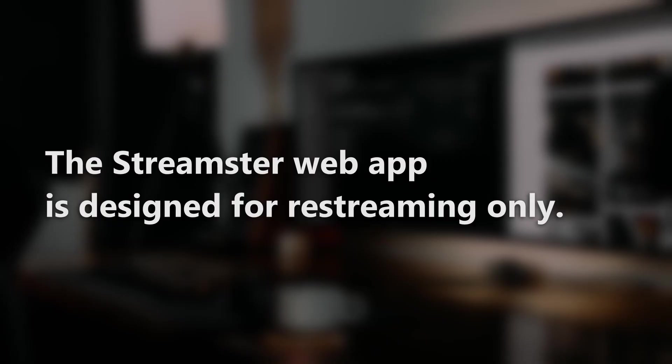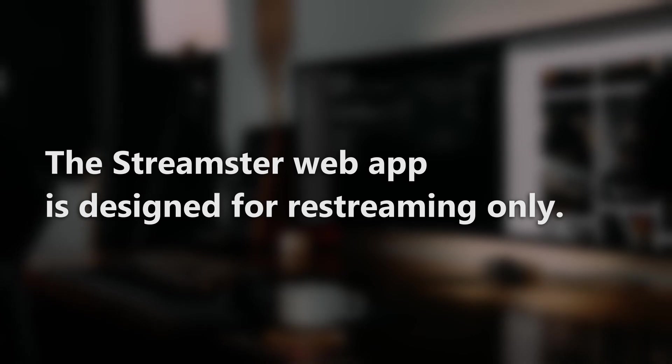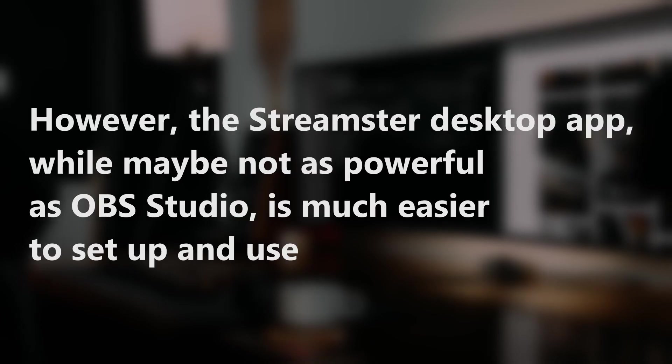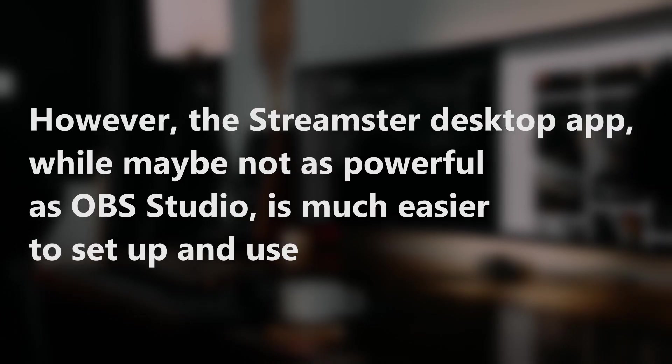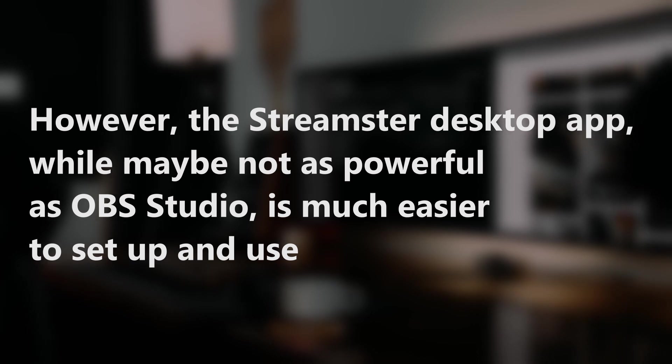The Streamster web app is designed for restreaming only. However, the Streamster desktop app, while maybe not as powerful as OBS Studio, is much easier to set up and use and has all the features a streamer would need.